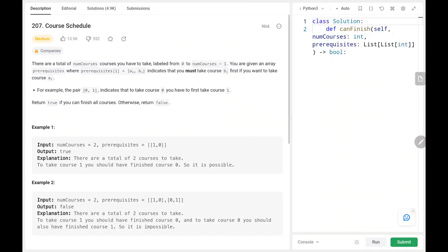Hey everyone, welcome back. Today we are going to solve problem number 207, Course Schedule. First, we will see the explanation of the problem statement, then the logic on the code. Now let's dive into the solution.